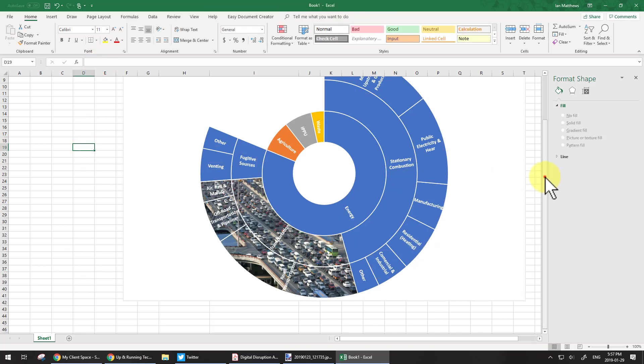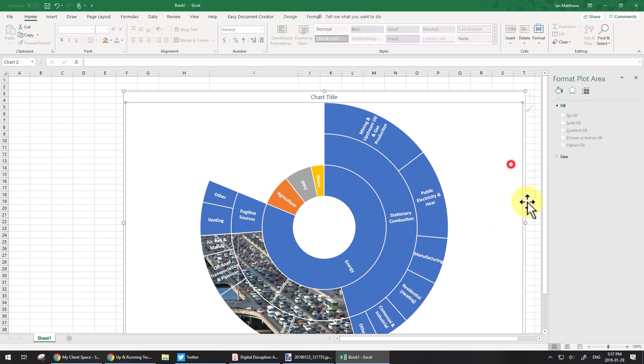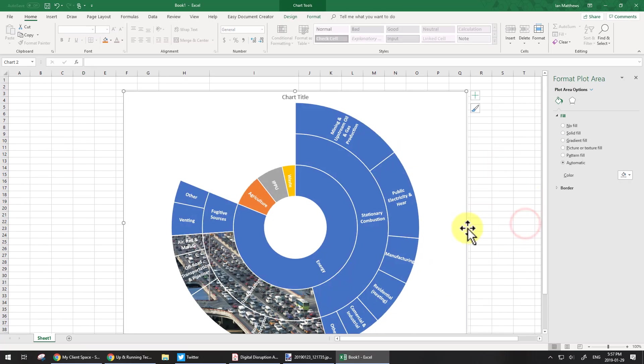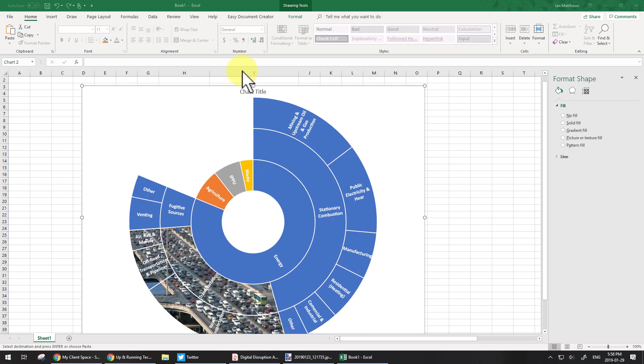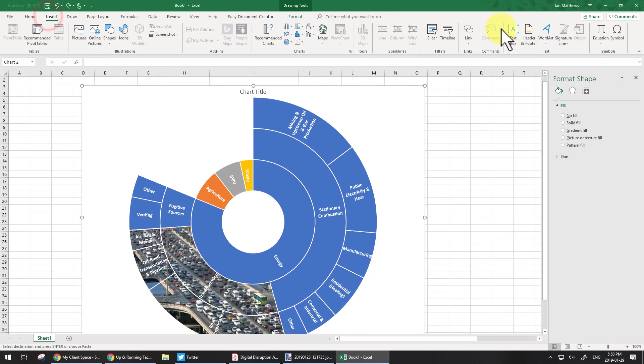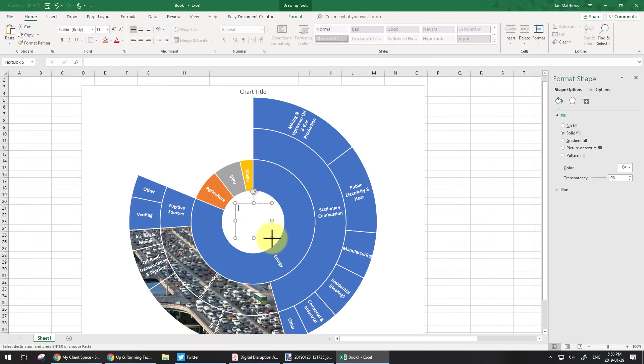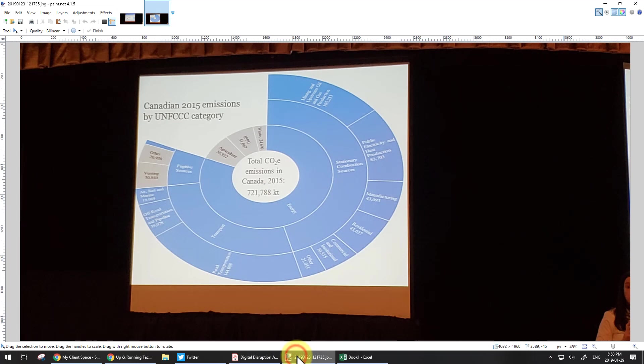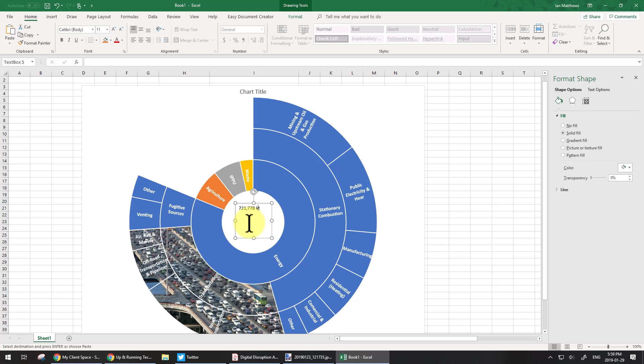Then you can, again, resize to your heart's content. You can add text in here. So I can simply click insert and text box, and I can put a lovely text box in here that says, oh, what was the total number that she had here? Seven, two, one, seven, seven, eight. 721,778 KT. That's the units.